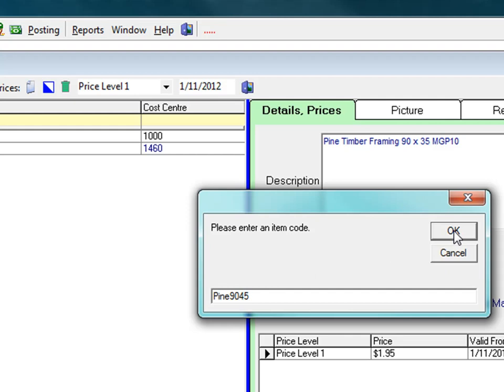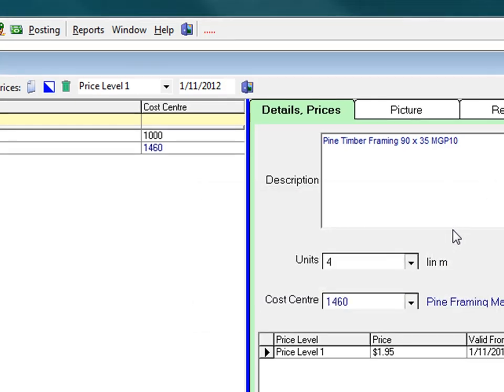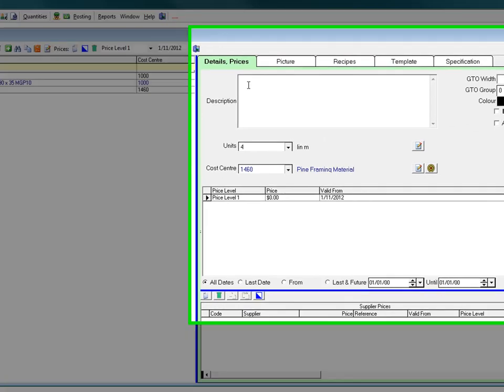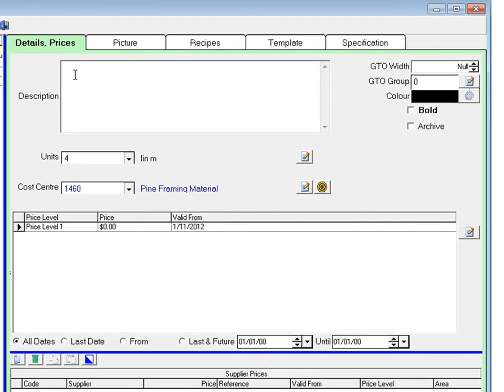Click OK. Type in a description. You can cut and paste or copy and paste into this field.